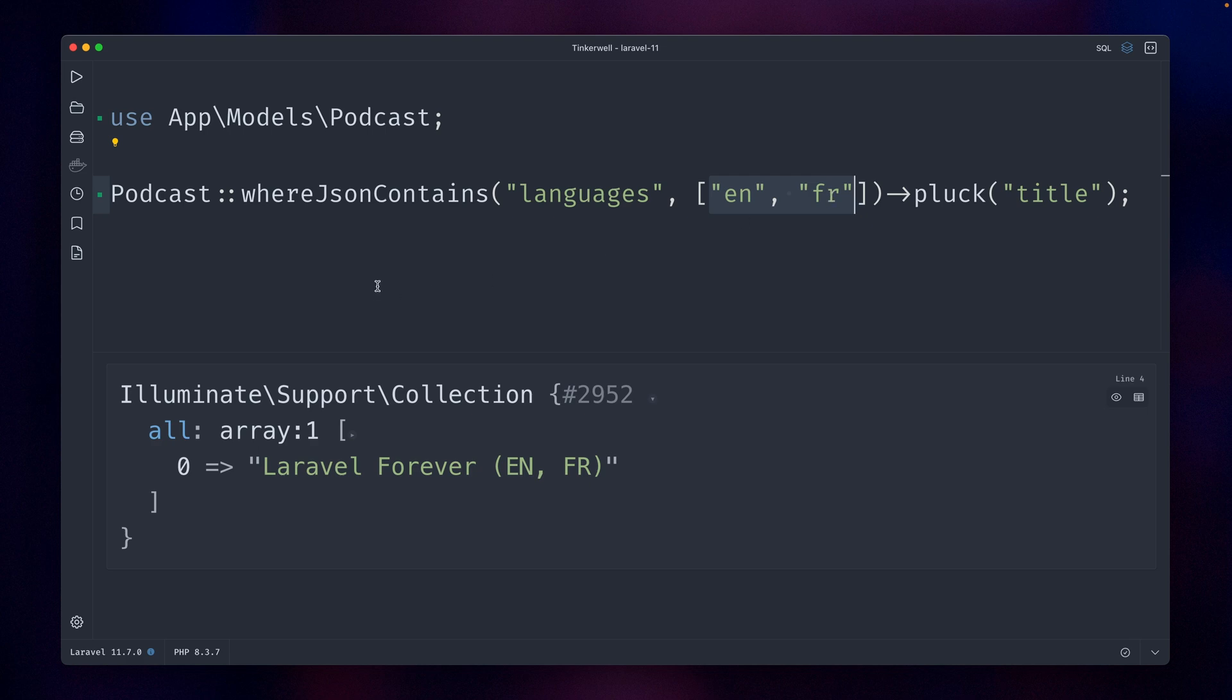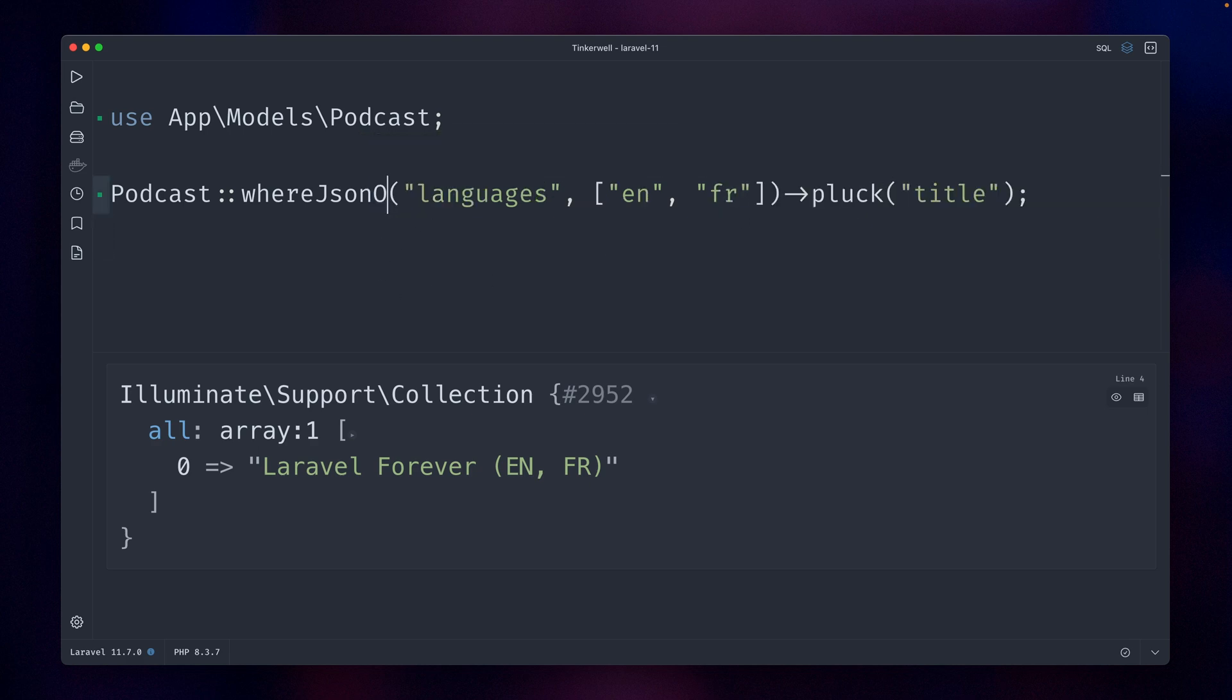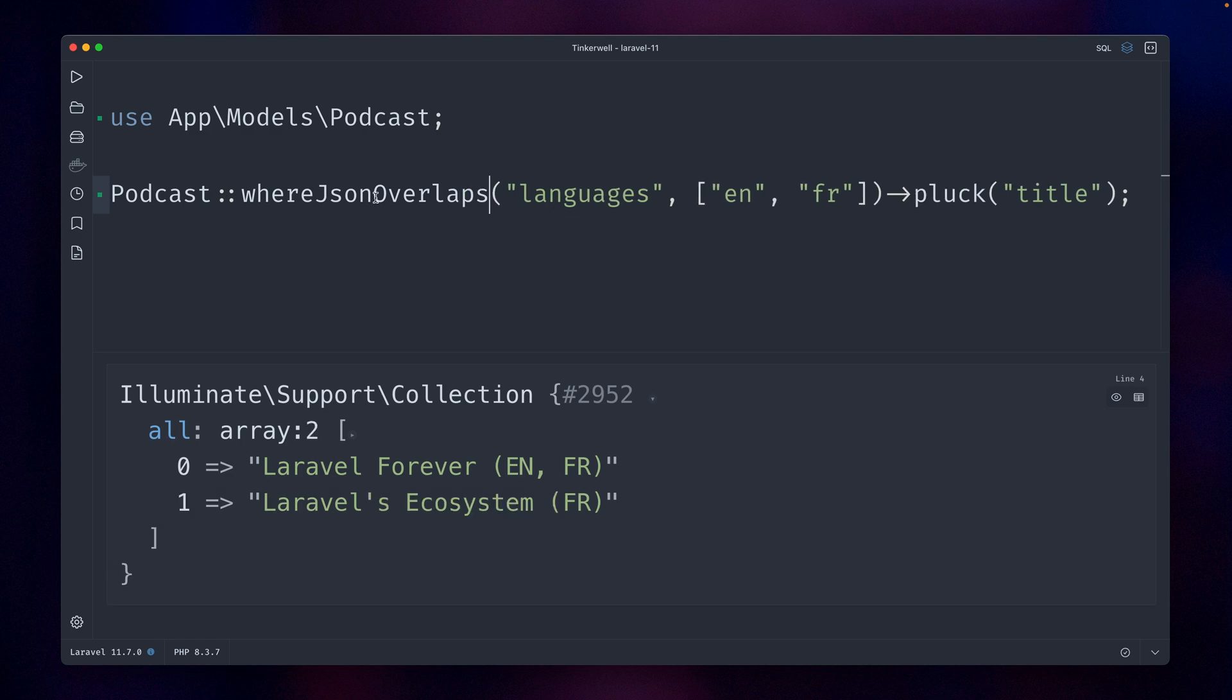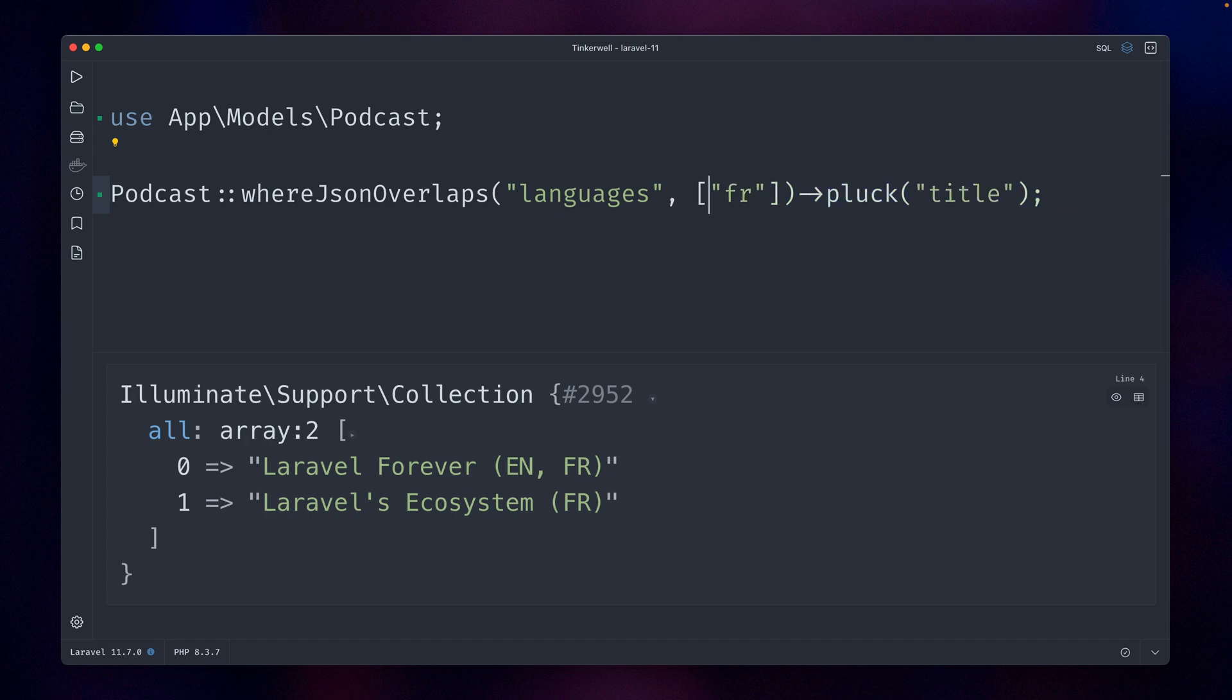Let's run the same thing here, and you can see now we get both of them. I can also do just French, and we also should see two here because the French language we have for the first and the second one.